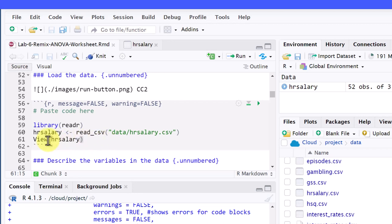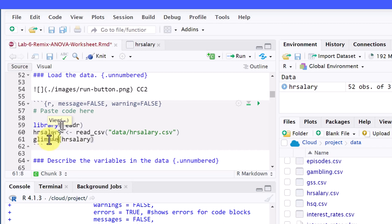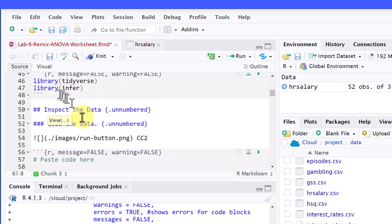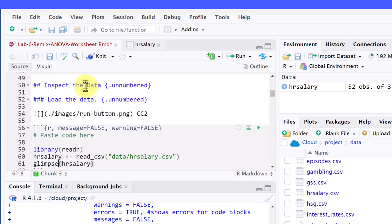So I like to use the glimpse function, which is included in the tidyverse (G-L-I-M-P-S-E). You can see one of the packages that we've loaded is the tidyverse, which will get you that particular function.